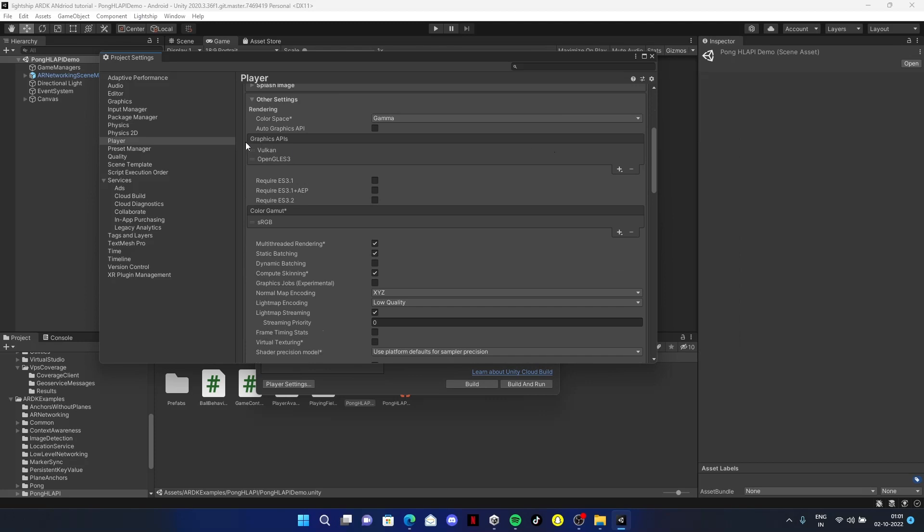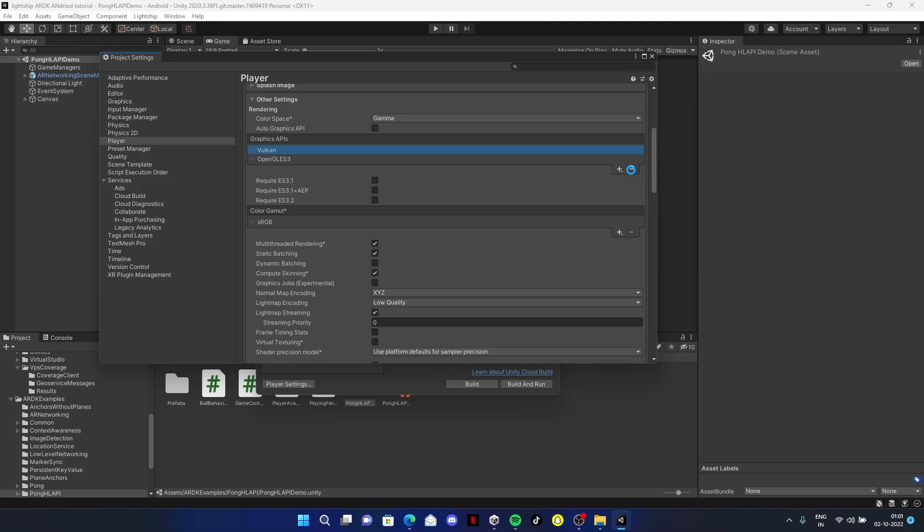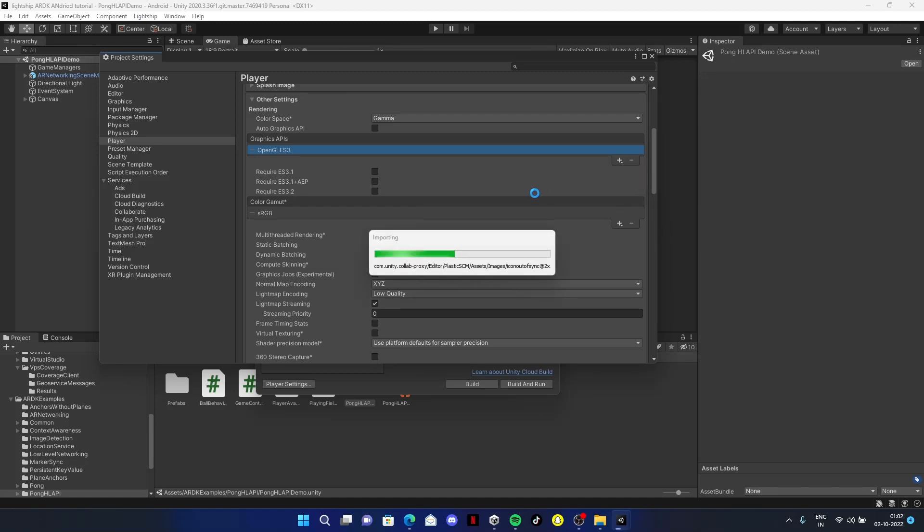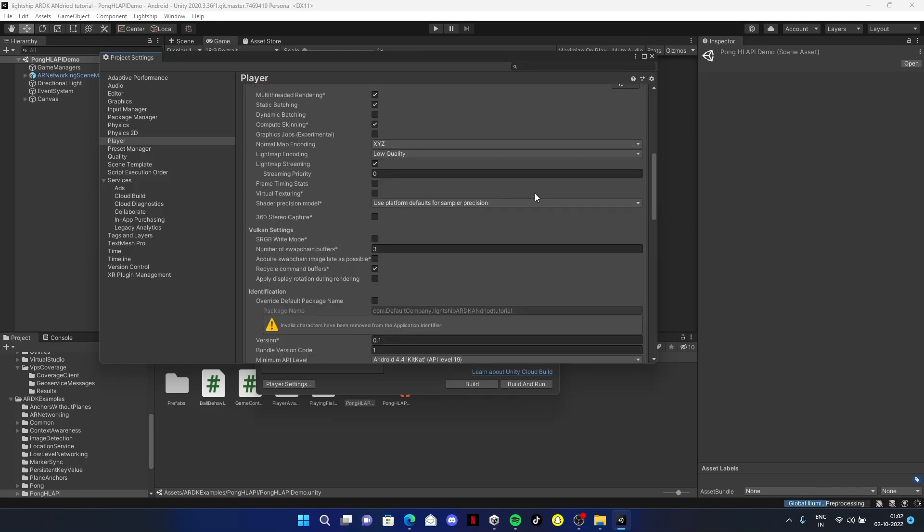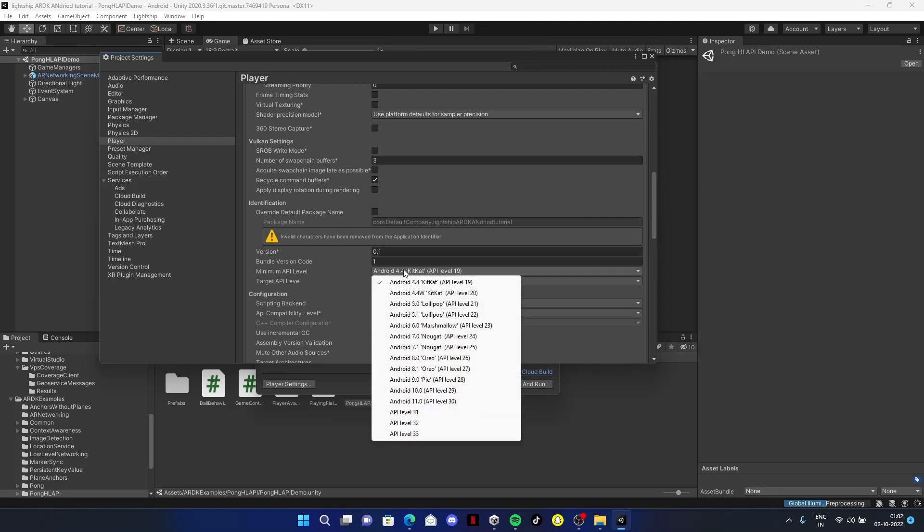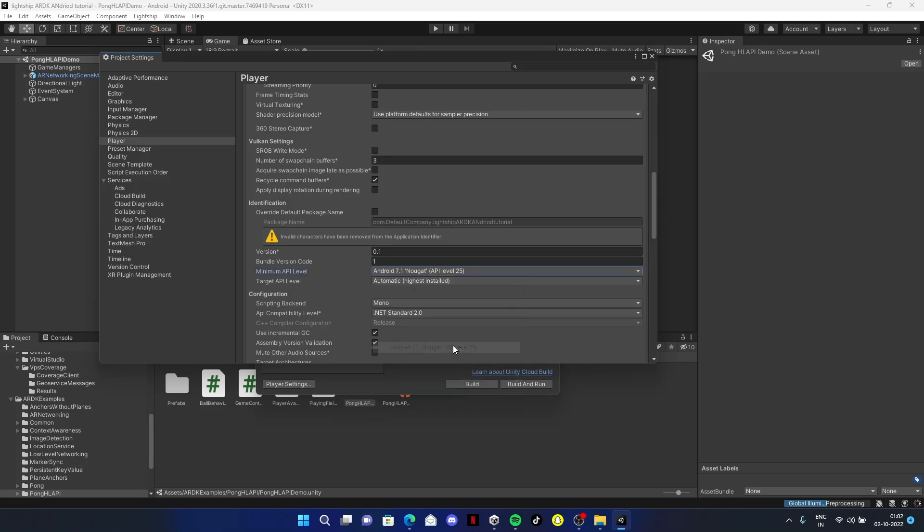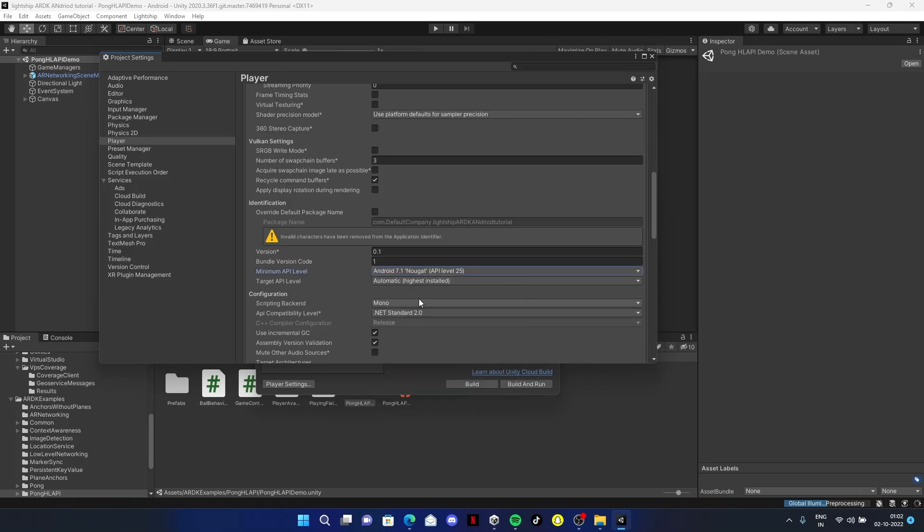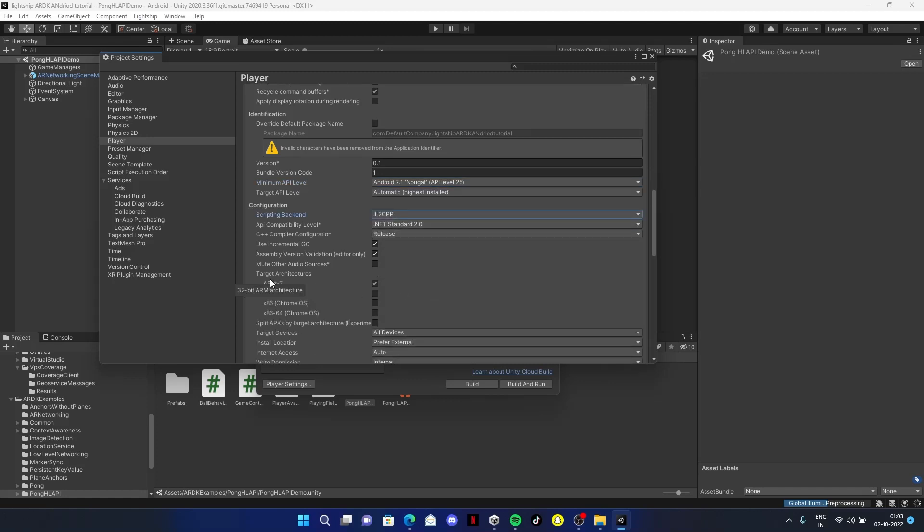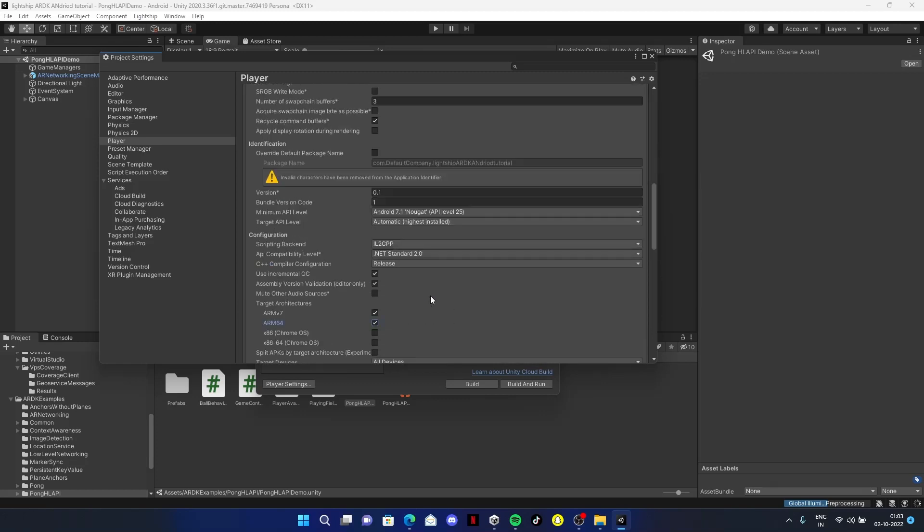In graphics, currently Lightship ARDK doesn't support Vulkan, so uncheck it. You can also add OpenGL ES 2. Now come to identification. Make sure you're using at least API level 24, but I prefer API level 25. In configurations, change the scripting backend to IL2CPP. For target architecture, make sure you check ARM64.